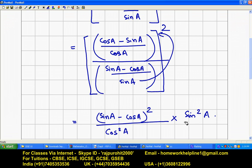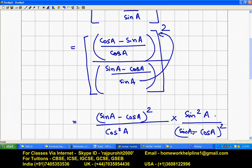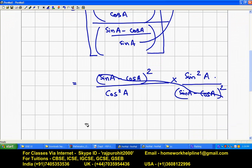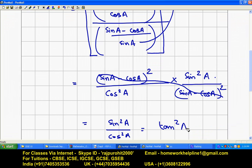With sine squared a in the numerator and sine a minus cos a the whole square in the denominator, these both terms cancel out, and what remains is sine squared a upon cos squared a. Since sine upon cos is tan, this becomes tan squared a, which equals the RHS.